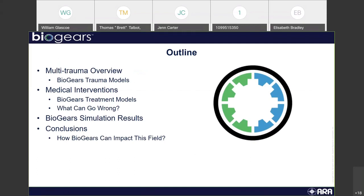First, I'm going to go over a little bit of a multi-trauma overview and specifically some of the BioGears trauma models and how we implement them. Then I'm going to move into medical interventions — some of the different treatment models that BioGears has implemented and what can go wrong with those, so that you can differentiate between proper training and incorrect medical care. And then we'll go into simulation results and conclusions on how it can impact the medical field as a whole.